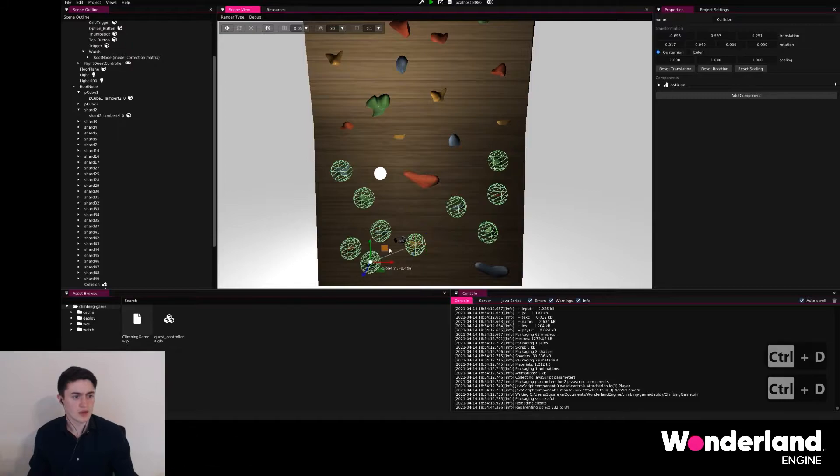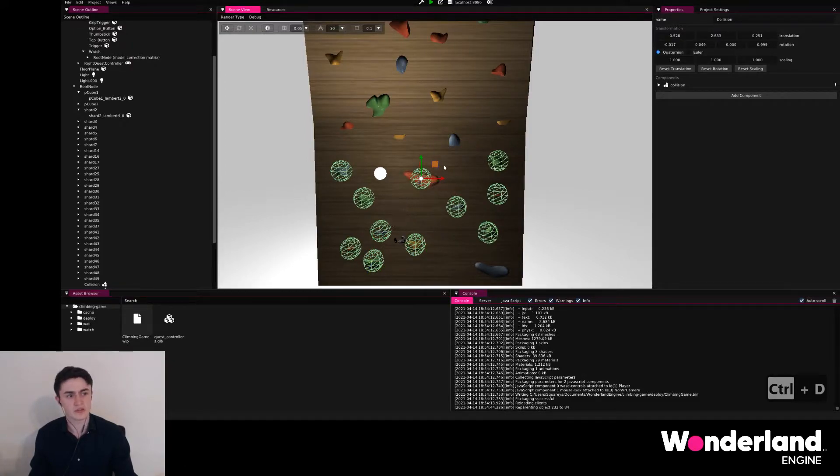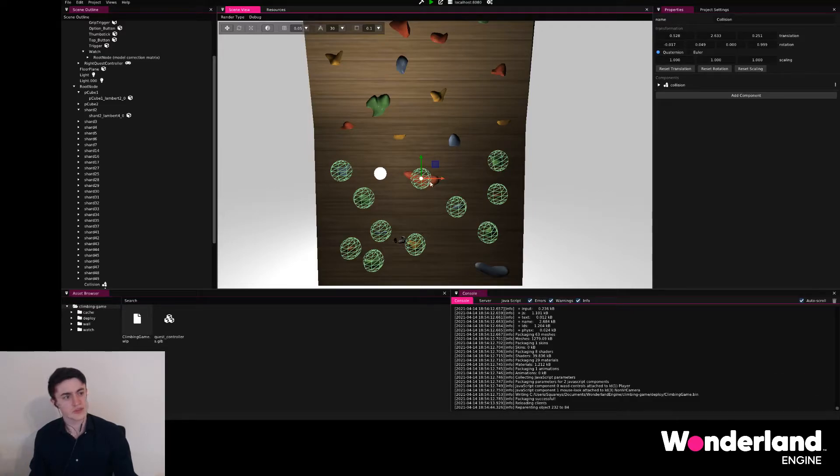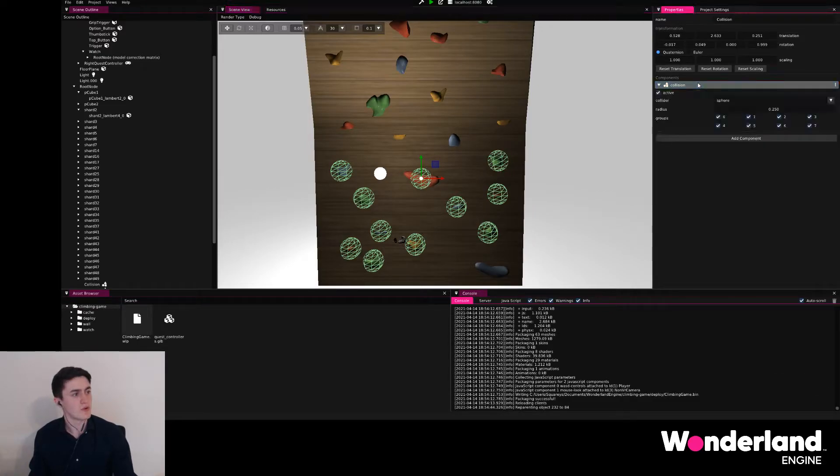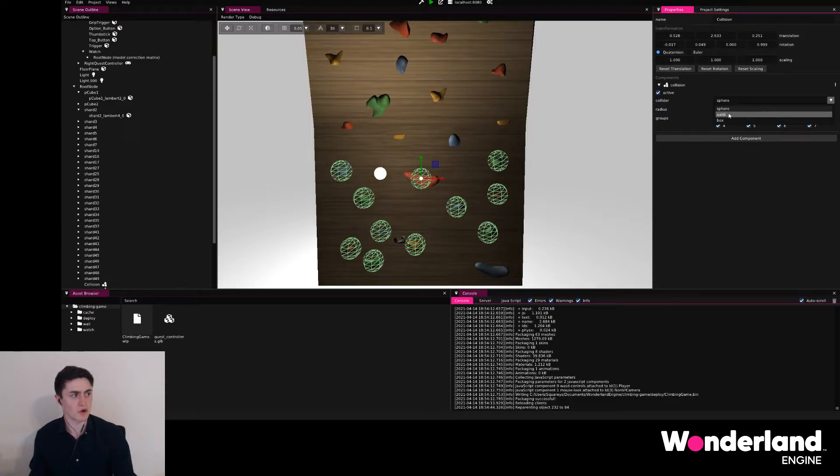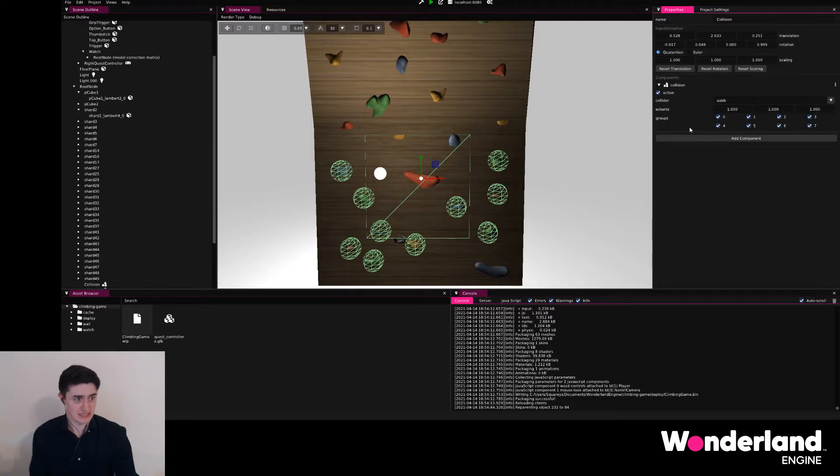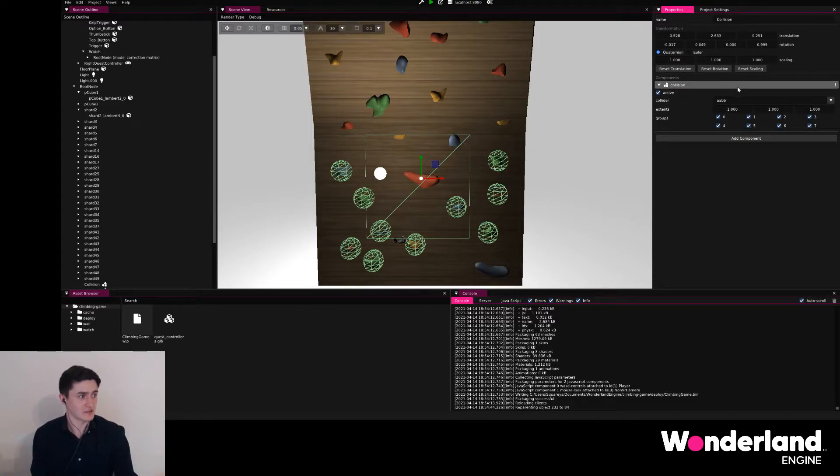You'll notice that the sphere doesn't fit every one of these grips specifically, and for this case for example, we're going to go ahead and switch the sphere to an axis-aligned bounding box, and that will give us a box that we cannot rotate because it's axis aligned, but it's a little faster than using a box that rotates, faster meaning it costs less performance to calculate intersections with.